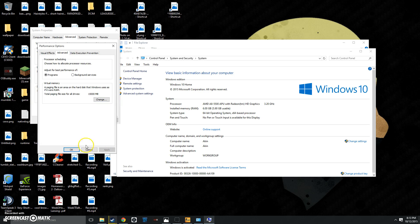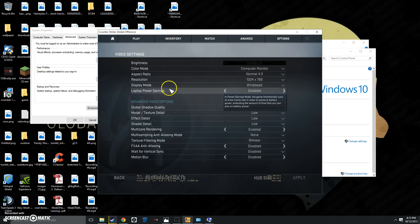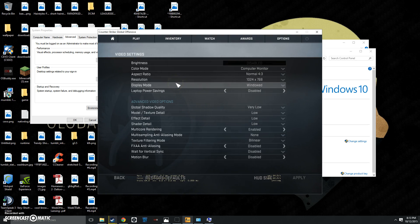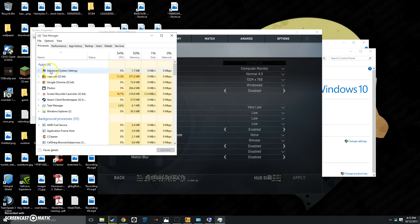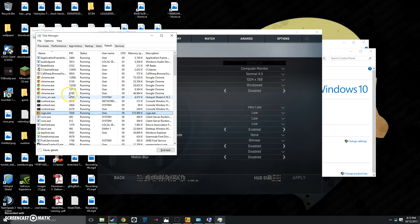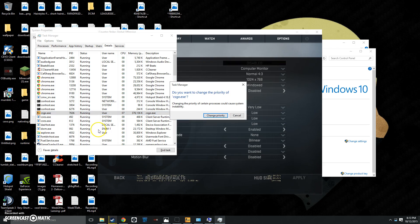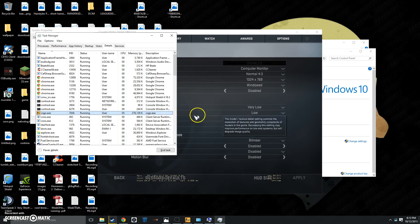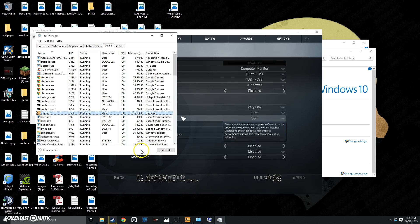Once you have done that, you want to open up Counter-Strike Global Offensive, like I have here, and then also open up your Task Manager if you're still lagging. Then from here, you want to find Counter-Strike GO, right-click, and go to Details. Once you've gone to Details, you right-click on it, click Set Priority to High. And then you should be good. It should help your PC out.